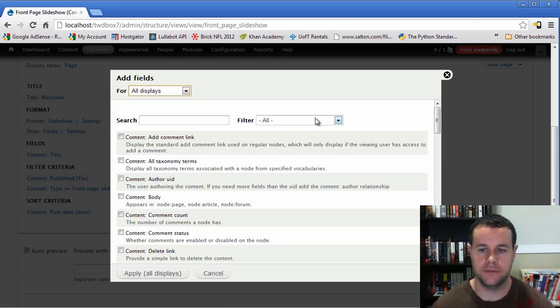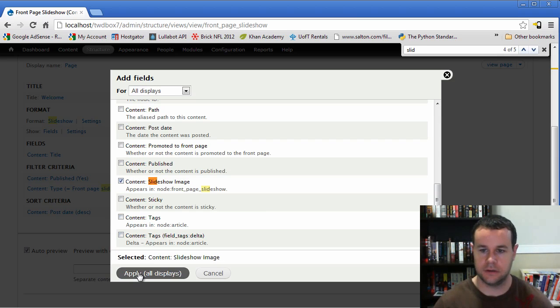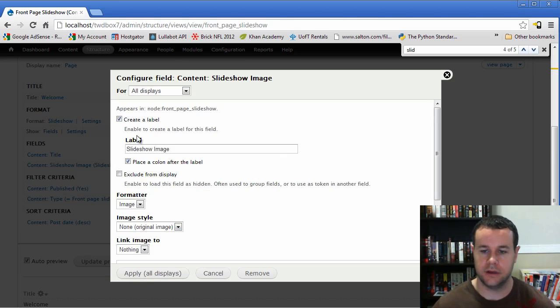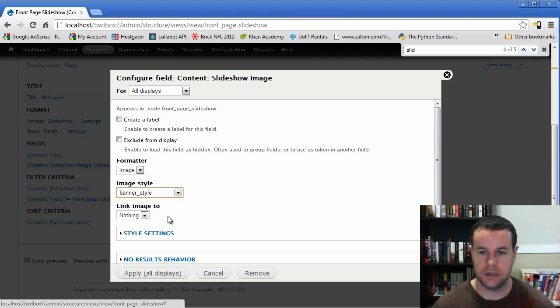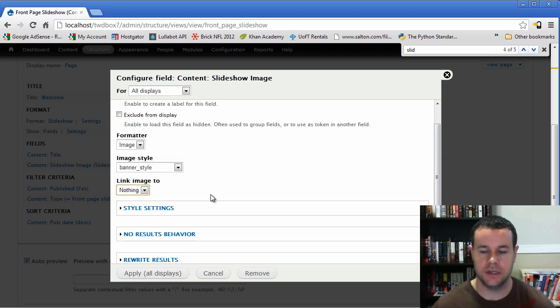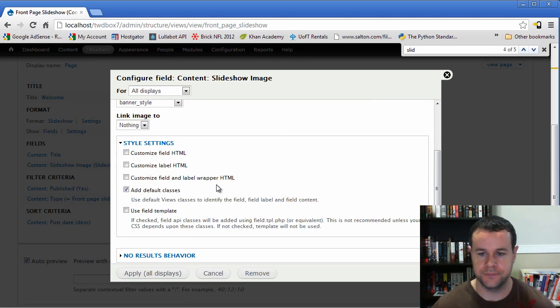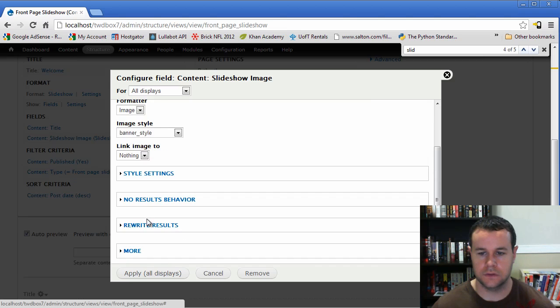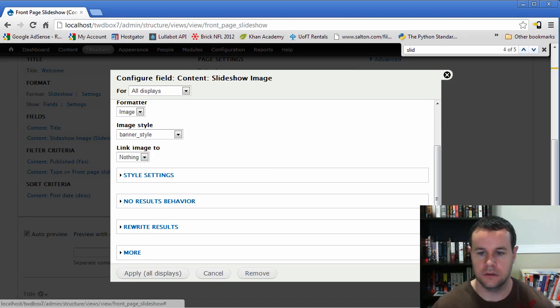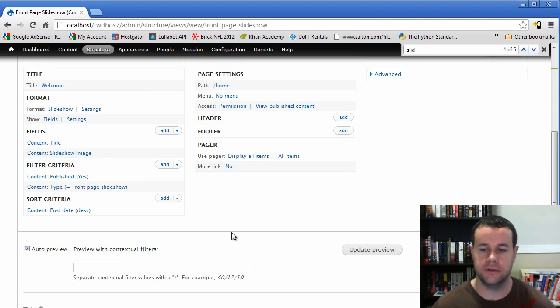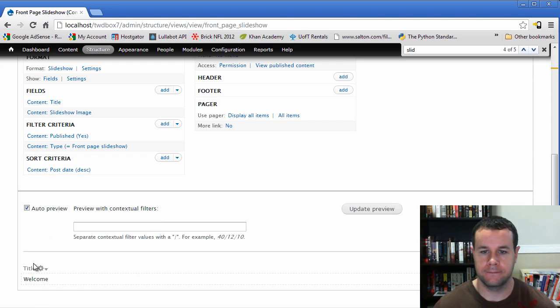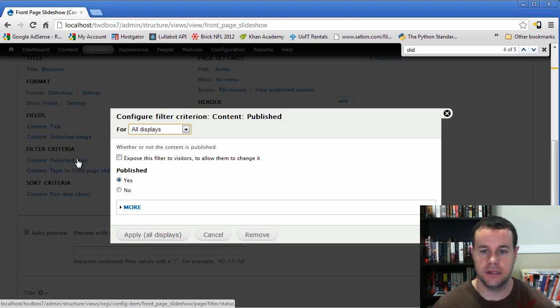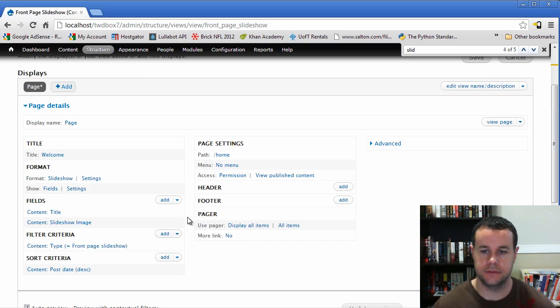Great. So now we've got the title. So we're going to have to go ahead and add our image. It should be under content and look at slide show image. So we go ahead and add that to the display. You don't want a label. We want the image. We want the banner style. Now if we want to link this to something we could do that but we're not going to. In our style settings we don't need to do anything. Rewrite results. We should be fine. Let's just go ahead and apply that to all displays. Okay. Now obviously we're not getting anything down here. That's because we have published as yes. So what we're going to do is remove that filter.